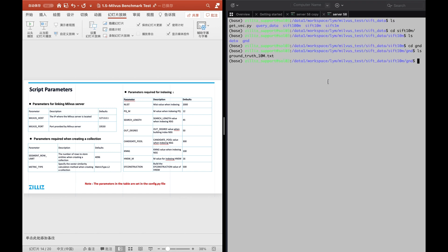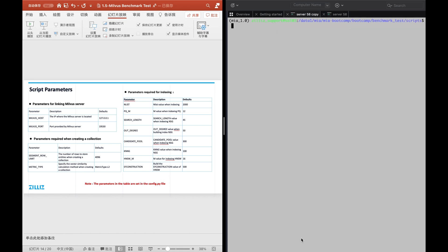Because we are using SIFT 10 million in this test, the query data is stored under the query data folder. For our ground truth and the data to be imported, we store them under the SIFT 10 million folder. Next, we need to go into the config.py file to modify some parameters. The script parameters are briefly described according to the slide on the left.